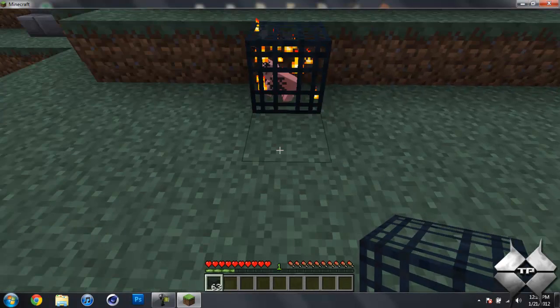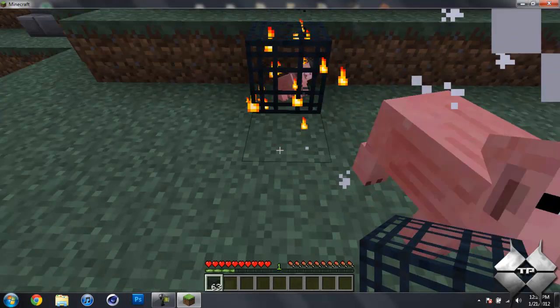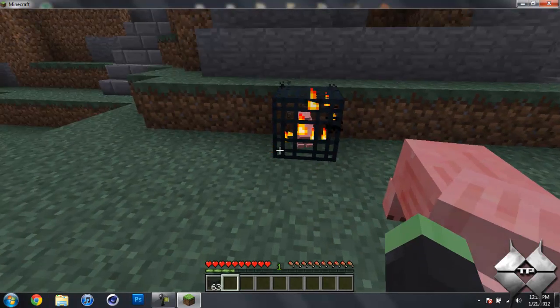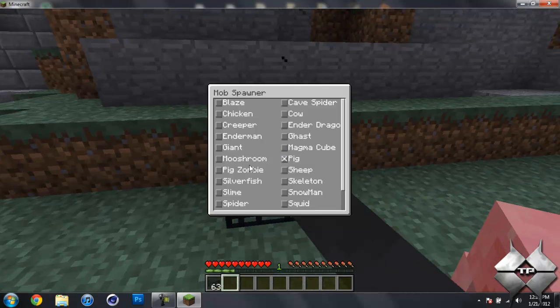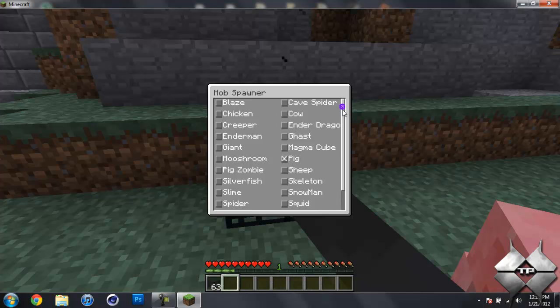So we'll go ahead and set this down, and there you go, it's already spawning pigs, but I don't really want it to spawn pigs. So if we go ahead and right click it, it will bring up the mob spawner menu.